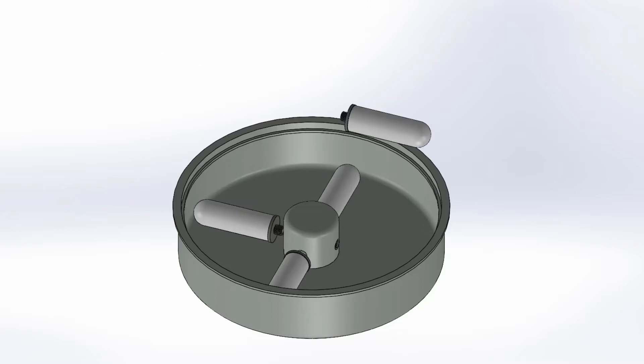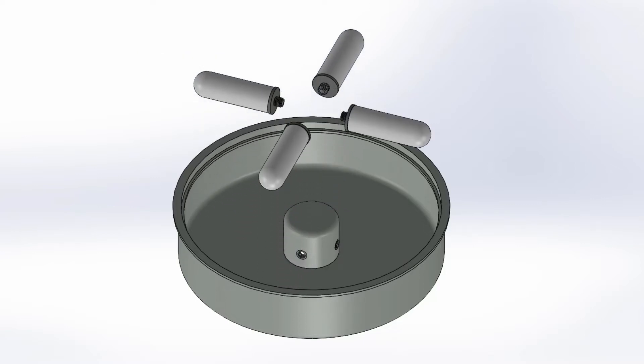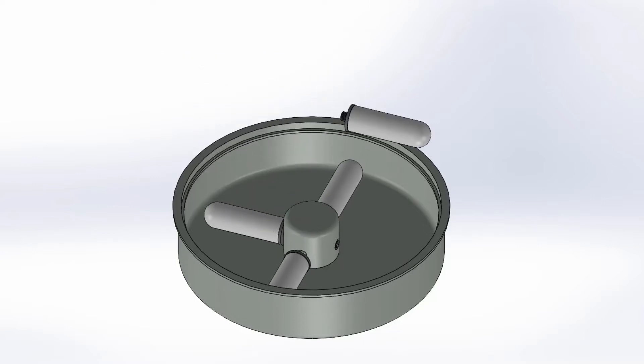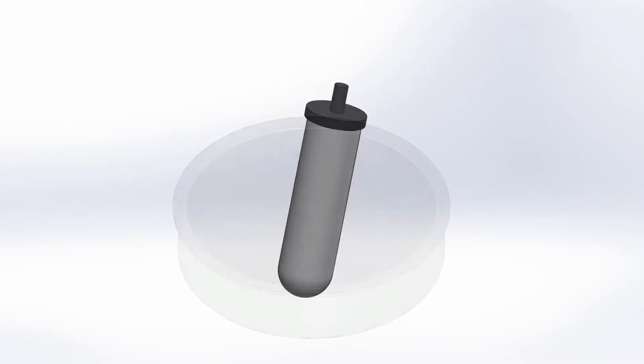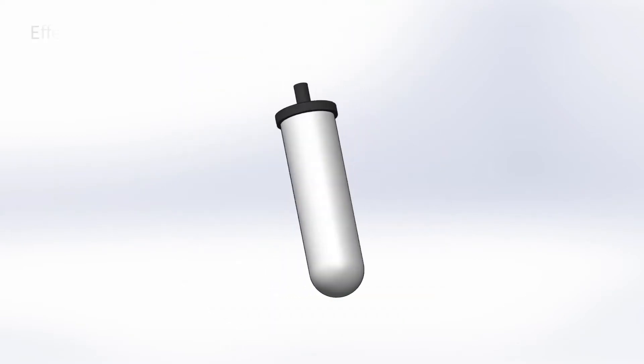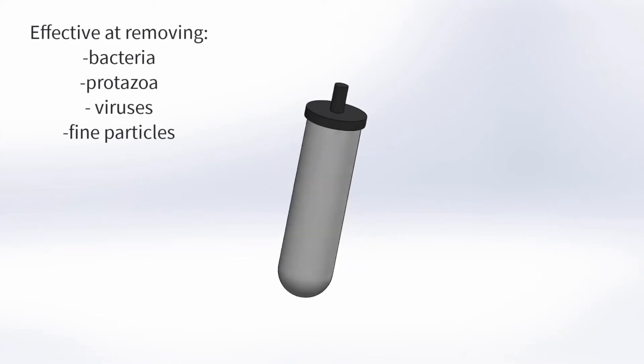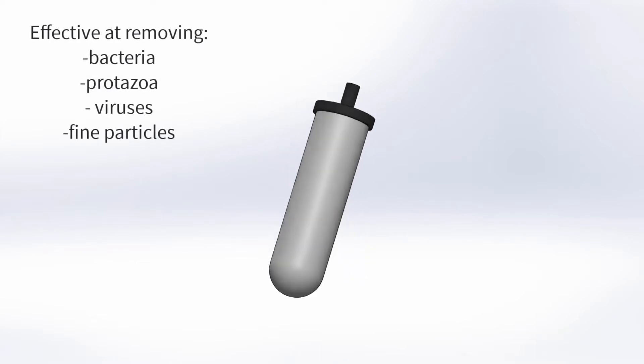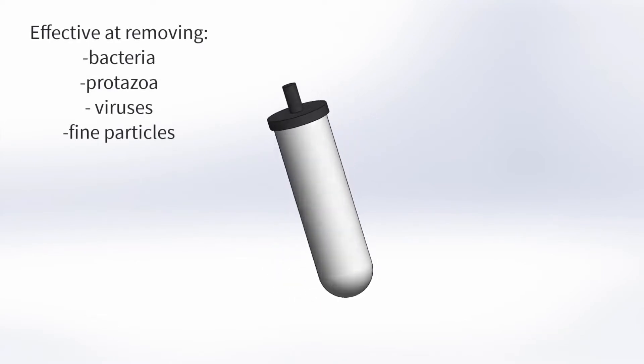Of the many methods of purifying water—reverse osmosis, UV, ion exchange filters, and distillation—we chose ceramic candle filters for the following reasons. They are effective in removing bacteria, protozoa, viruses, and fine particles from the water.